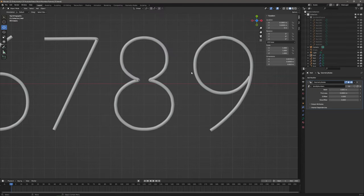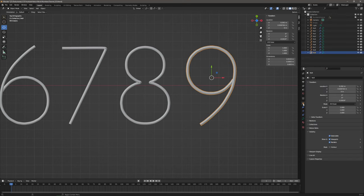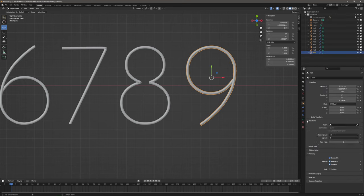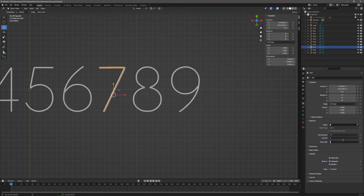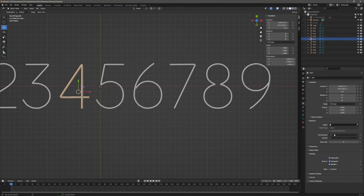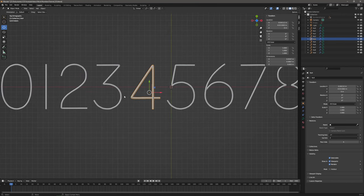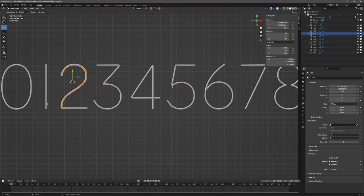Back to the layout tab. Now let's collapse the numbers original collection, select number nine and assign a pass index to each digit — number nine will be nine, eight is eight, seven is seven, six, five, four, three, two, one, and zero.